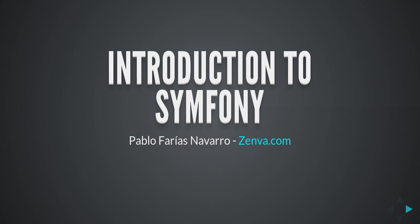We're going to cover today some basic concepts regarding the development of web applications using Symfony.